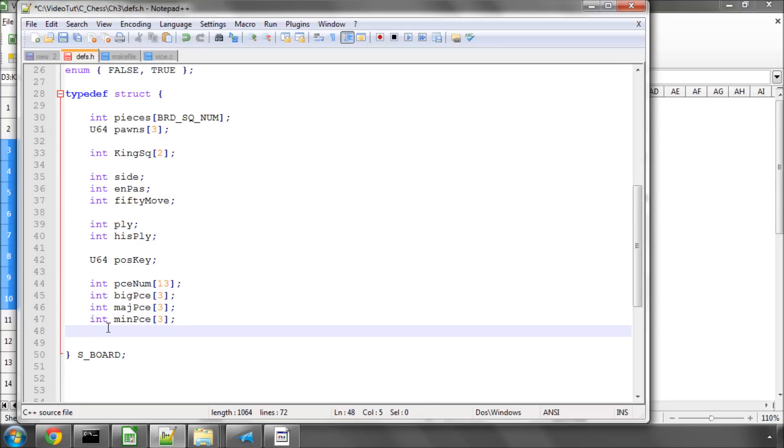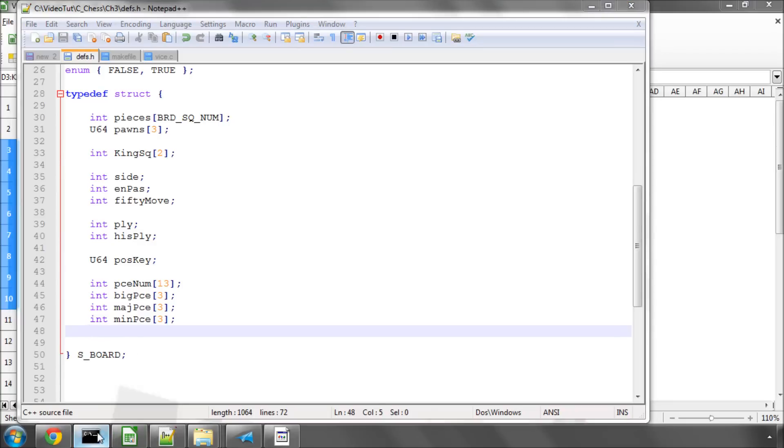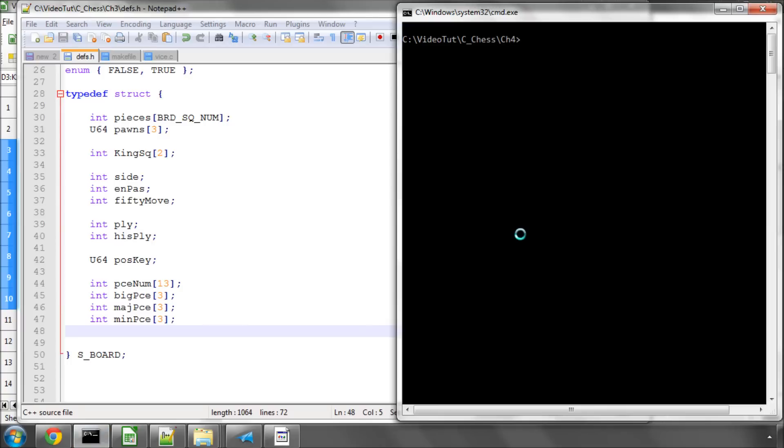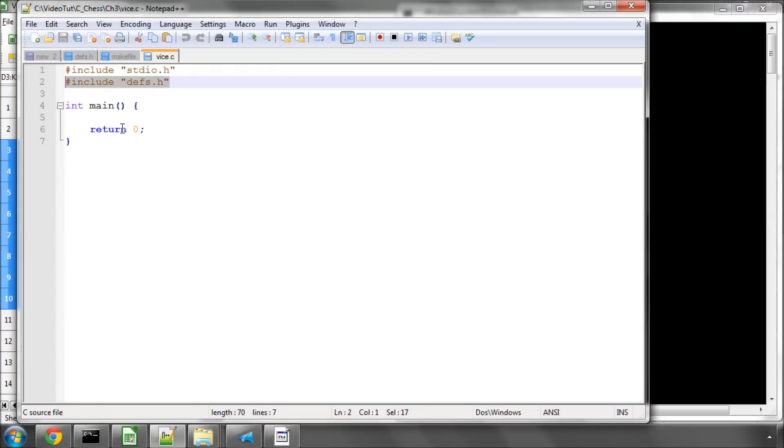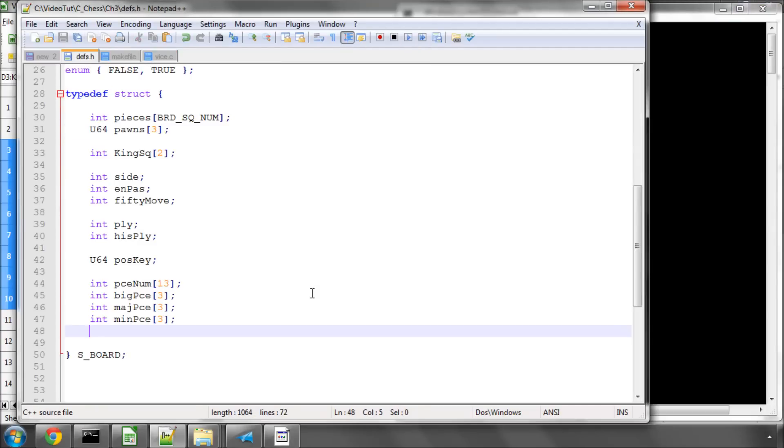Okay, so that's it for the basic structure of how our board is going to be represented. I'll just save this now, and I'll go back to the console quickly here, and just run make to make sure things compile, and they do. Of course, the program doesn't actually do anything yet, because in vice.c we've simply got the simple main function. But we've already come some way to defining how our board structure is going to look.